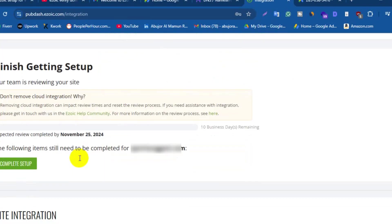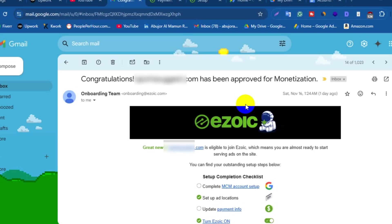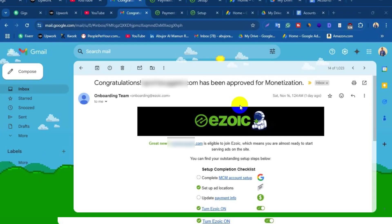Here you will see a seven days deadline of Ezoic review from Ezoic ads. After completing Ezoic review, you will get this email on your email inbox. You will get the email before the deadline. I got this email within 24 hours, so you have to check your email inbox spam box every day.